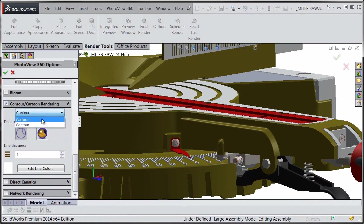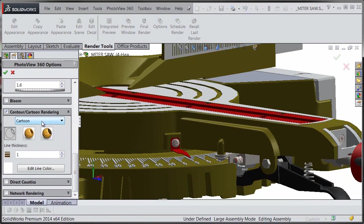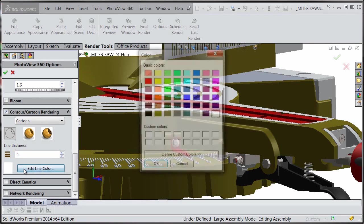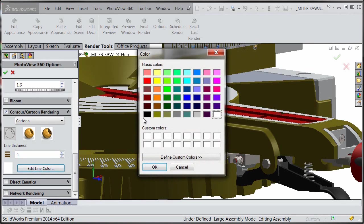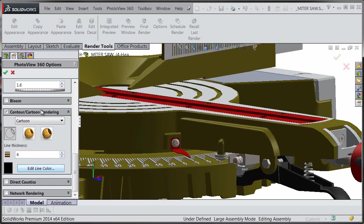We can choose from either contour or cartoon. We'll turn on cartoon, and we'll leave it at just line art. We'll adjust the line thickness up a little bit, and we'll make it black.